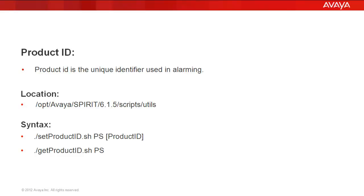We can set and check the product ID with presence with the help of two scripts: setProductId.sh and getProductId.sh, and this is the location where we have these two scripts.